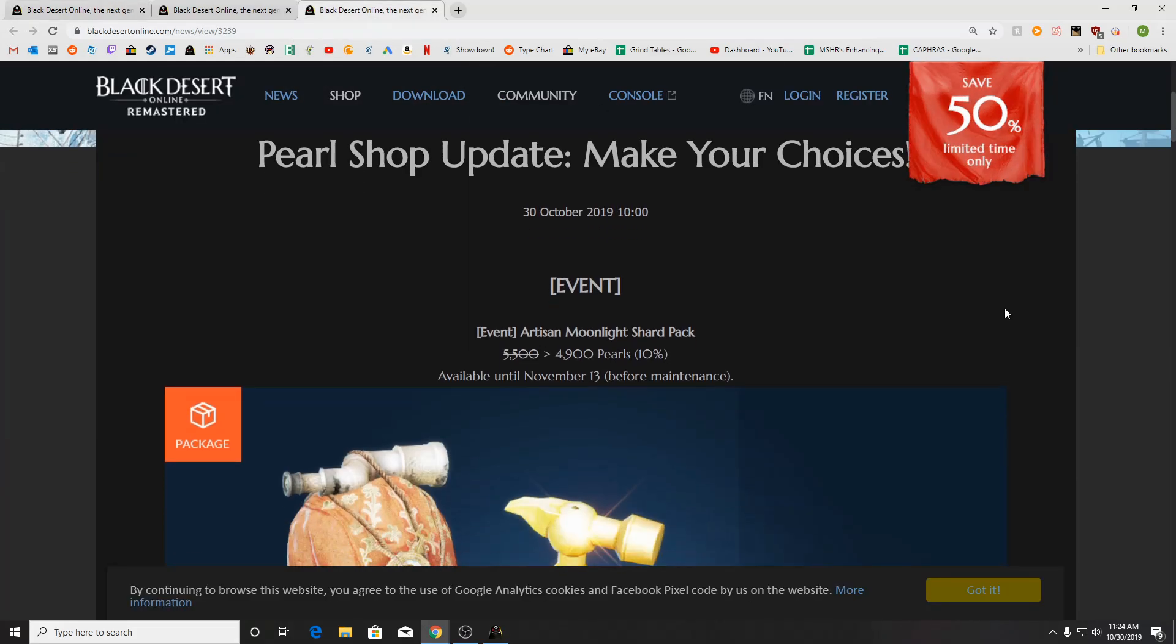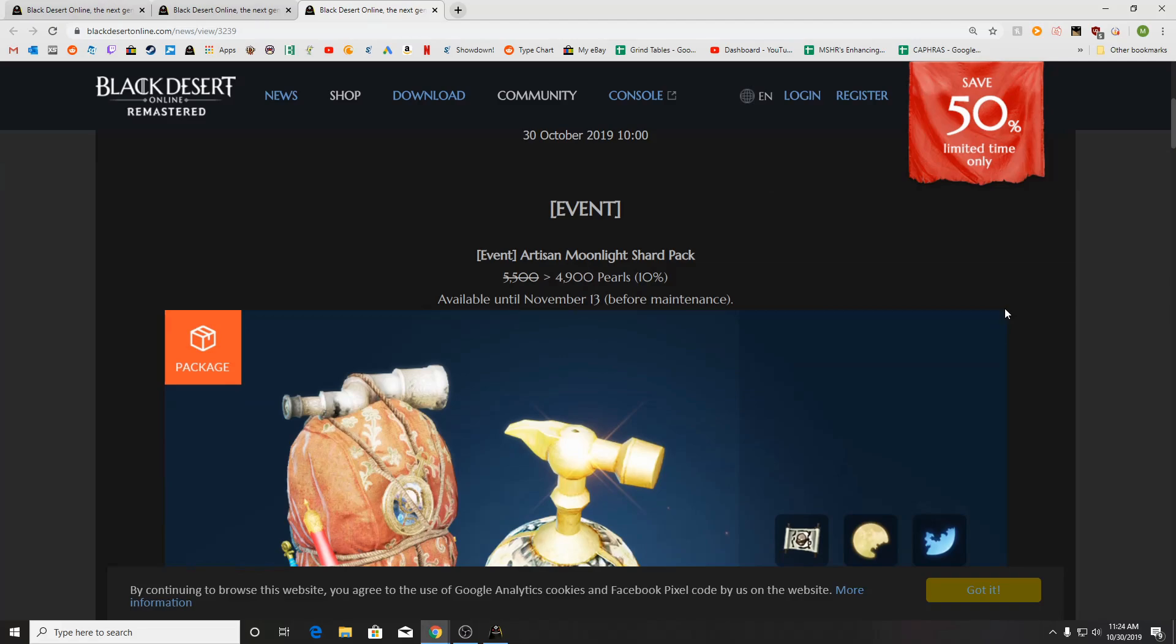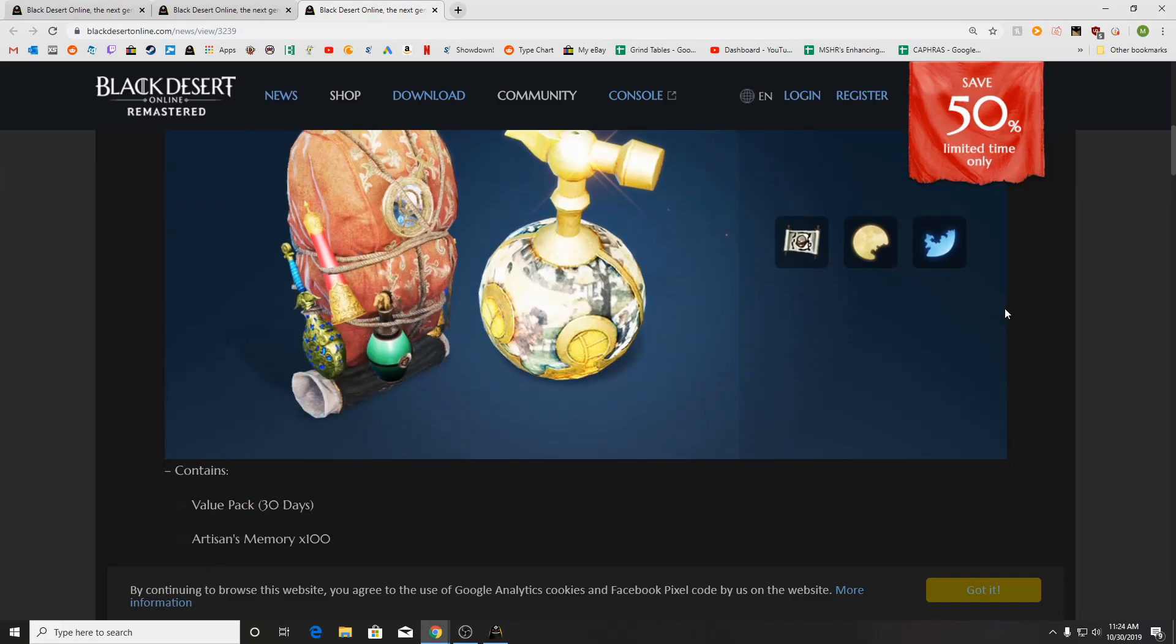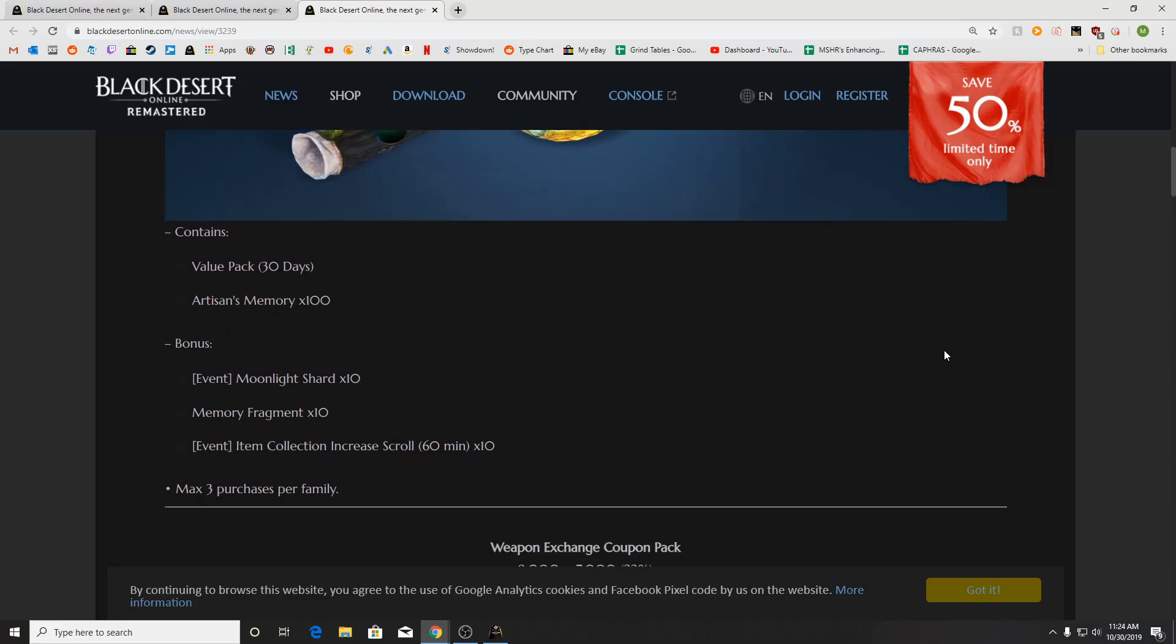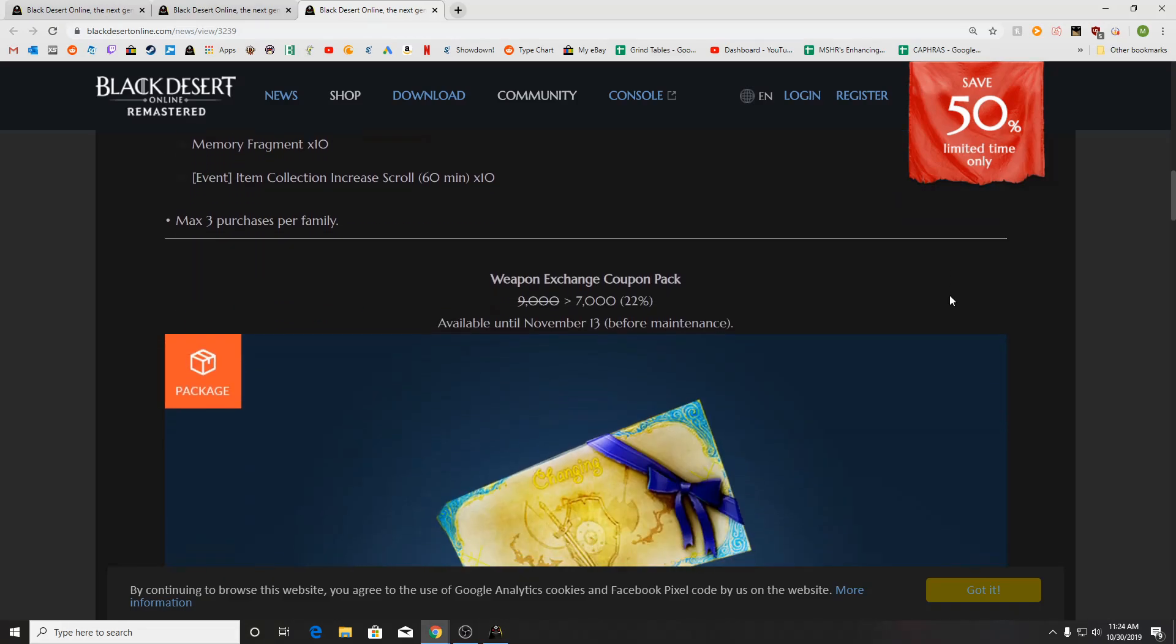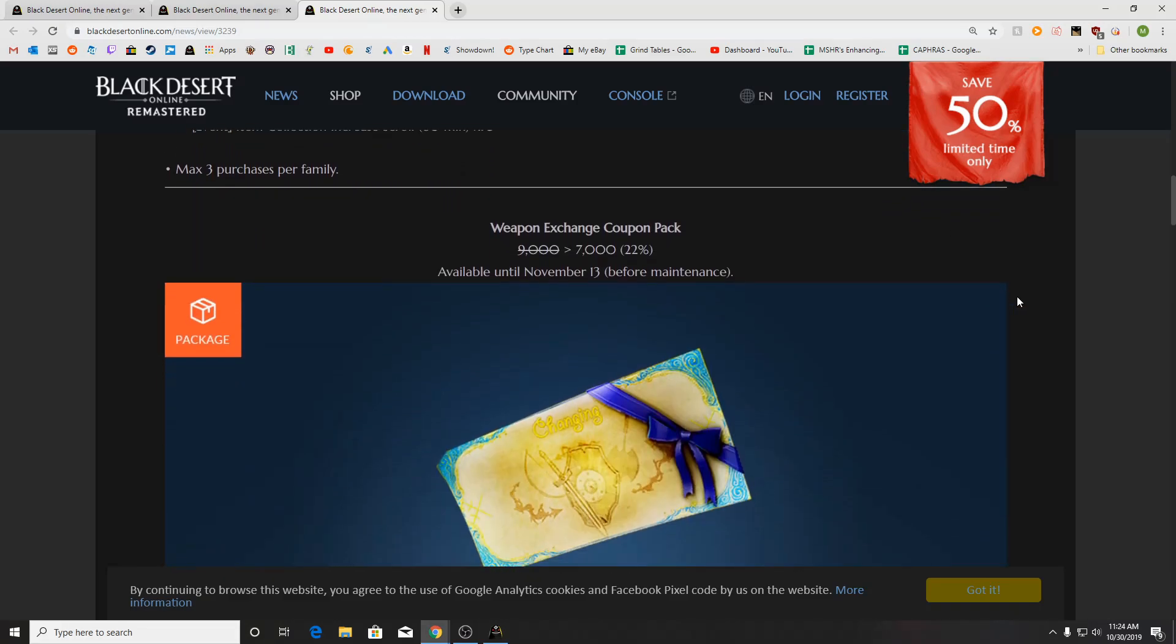For the Pearl Shop, we've got Artisan Moonlight Shard Pack. So you're going to get yourself a 30-day value pack with 100 Artisan memories, 10 Moonlight Shards, and 10 Memory Fragments, along with 10 item collection and increased scrolls.